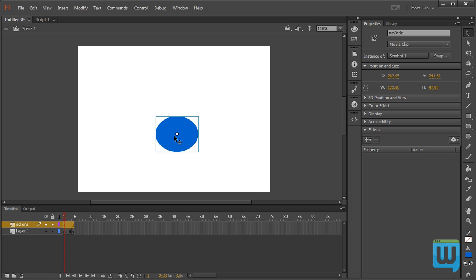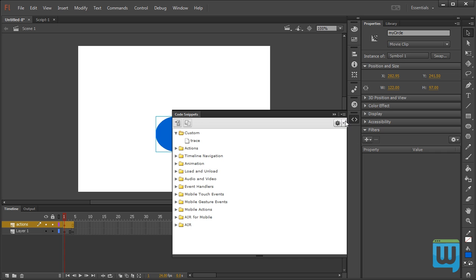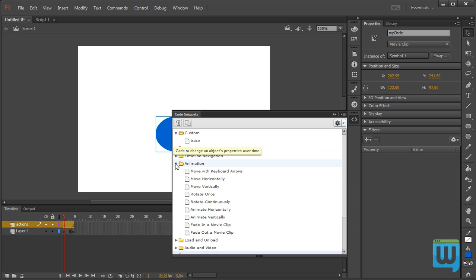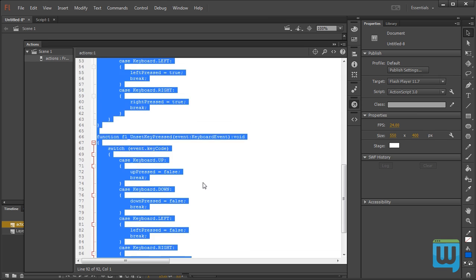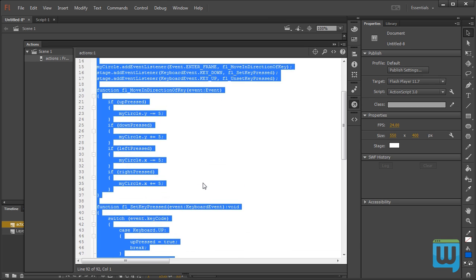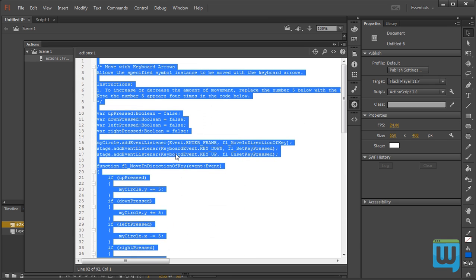And if I click on it, go to the Code Snippets panel and under Animation I have Move with Keyboard Arrows. Double click on that and here we can see that some code has been typed in my Actions layer.